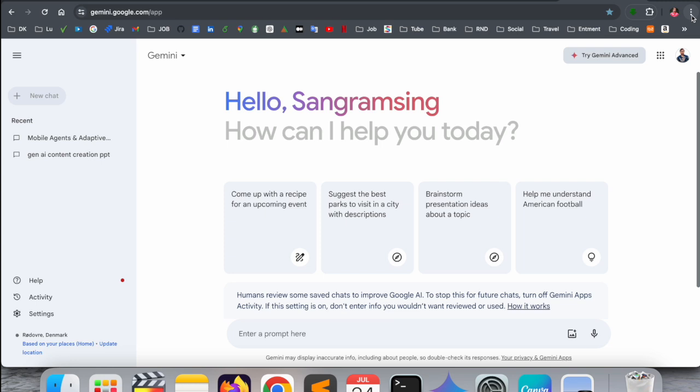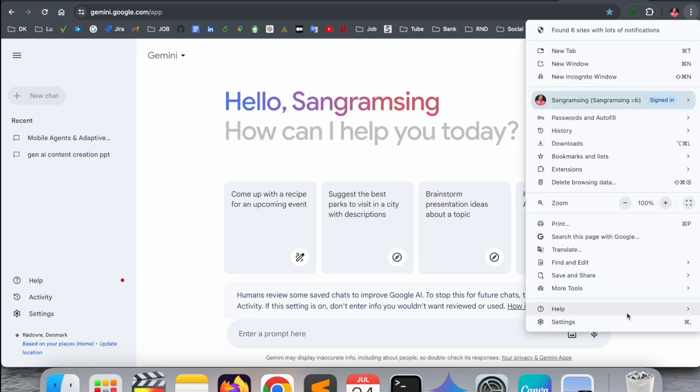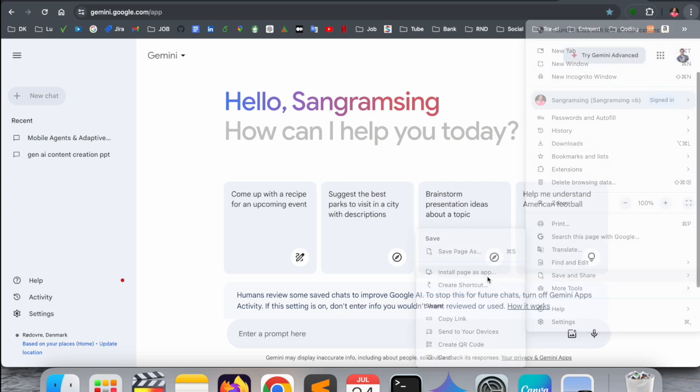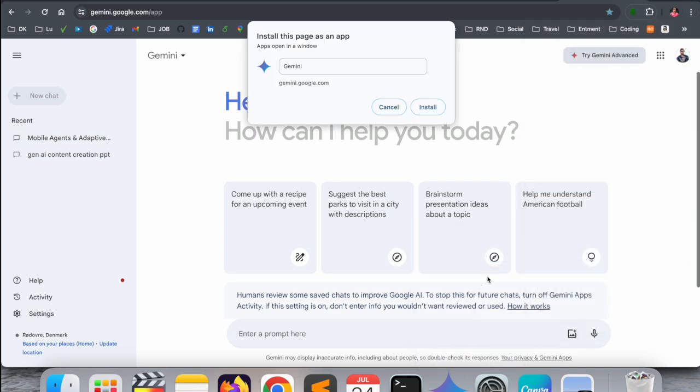This is Google Chrome and you need to tap here on the three dots. Afterwards, share and save options are available. Look at this - 'Install page as an app'. If I click here you can add the name Google Gemini and click Install.